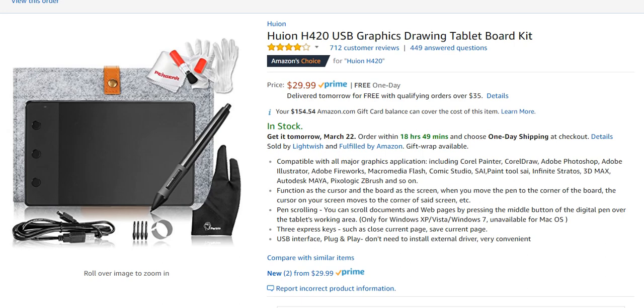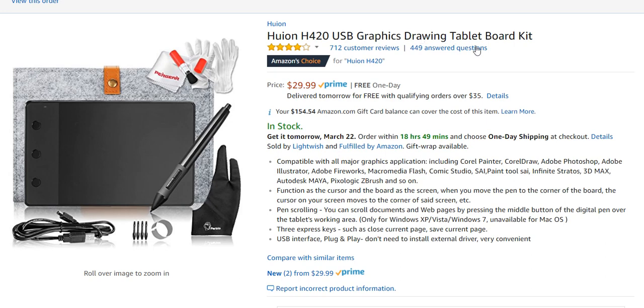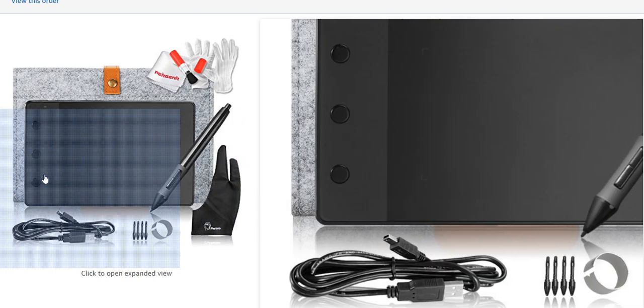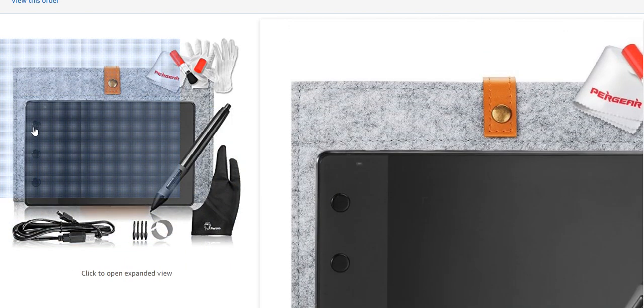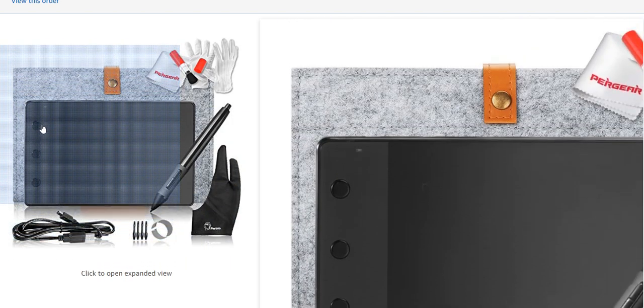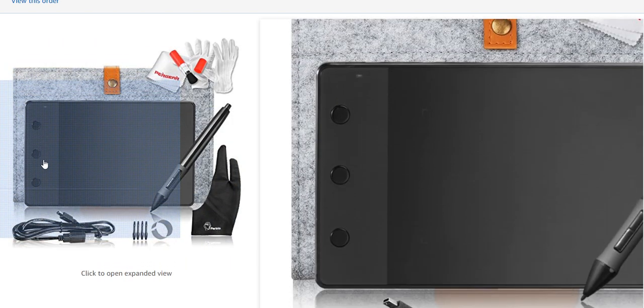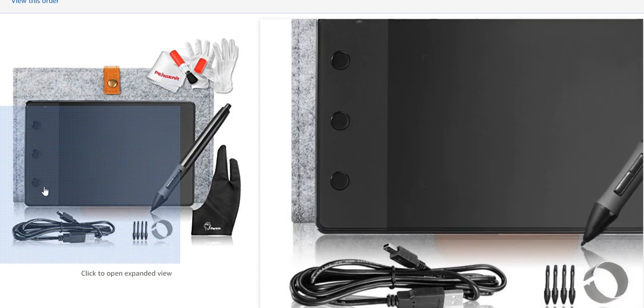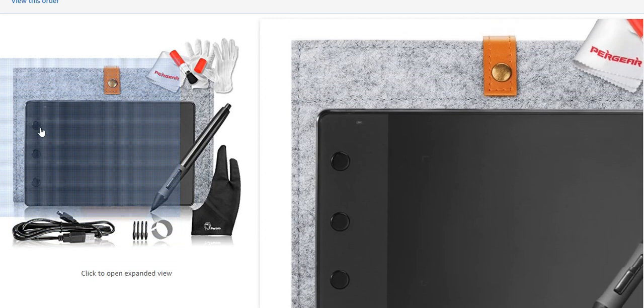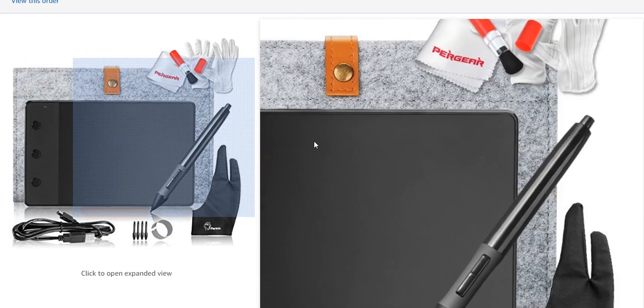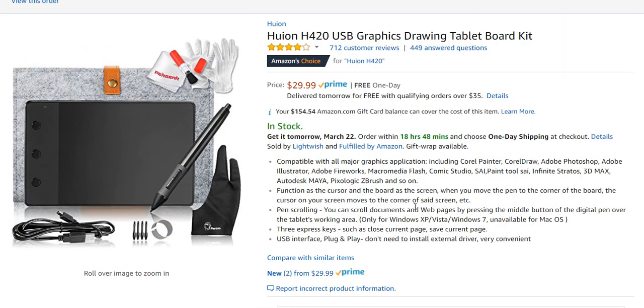Hi guys, welcome to this video about the Huion H420 USB graphics drawing tablet. I'm covering a problem with the Express keys which you see on the side. It has three Express keys and it can be a problem to activate them. I've made already an unboxing and other reviews about this, and this video is only about the Express keys.